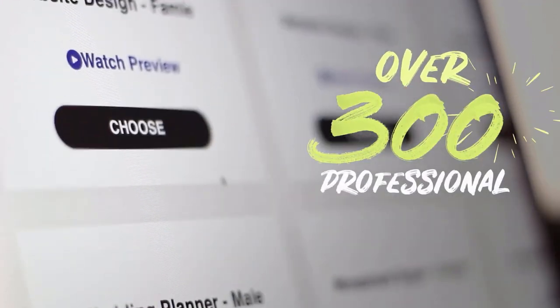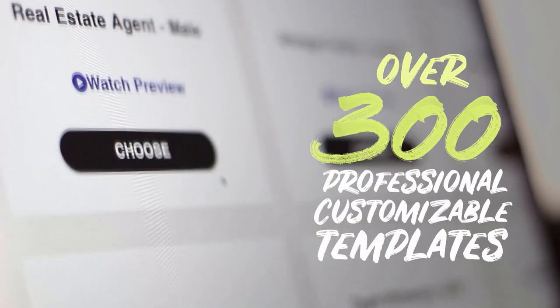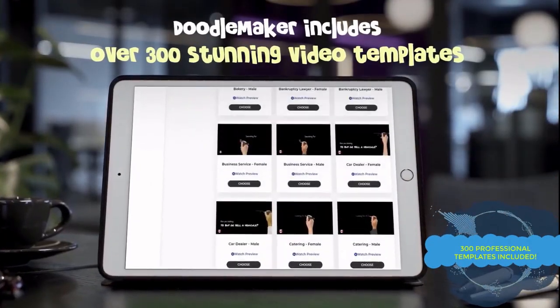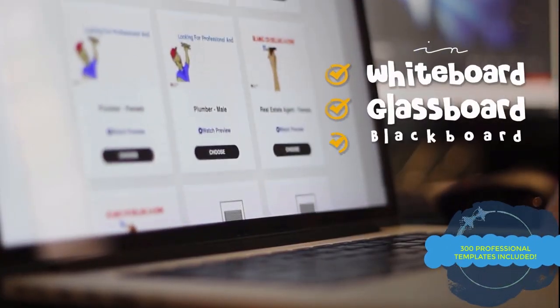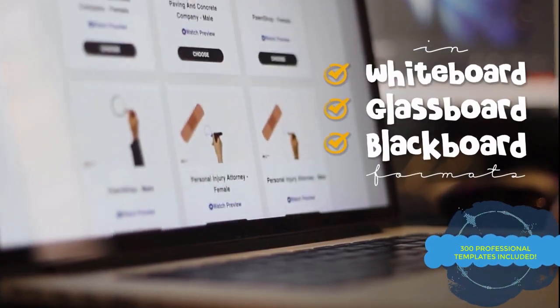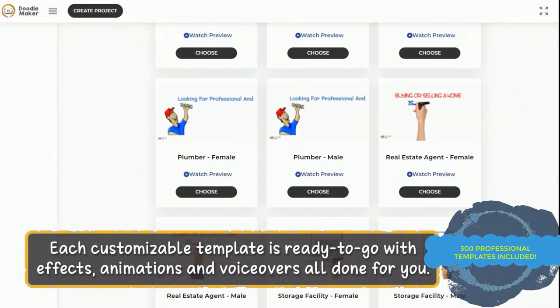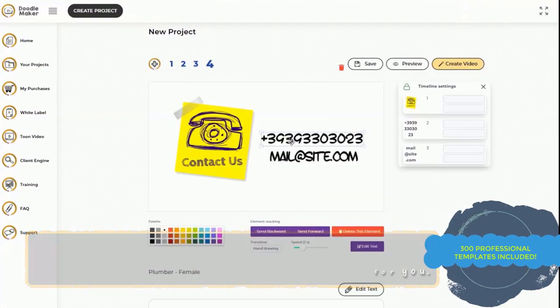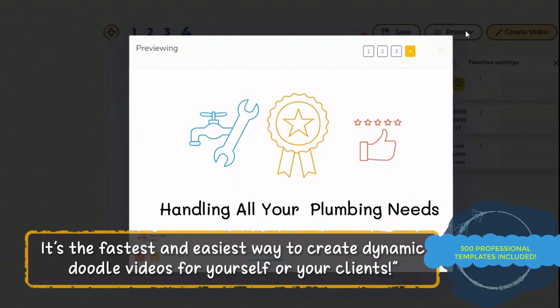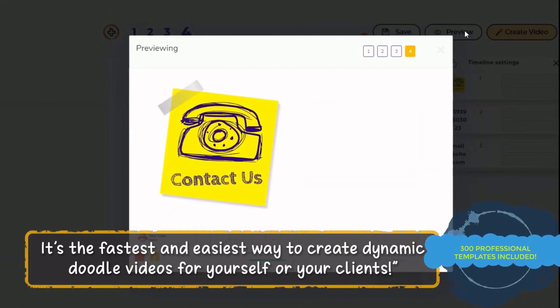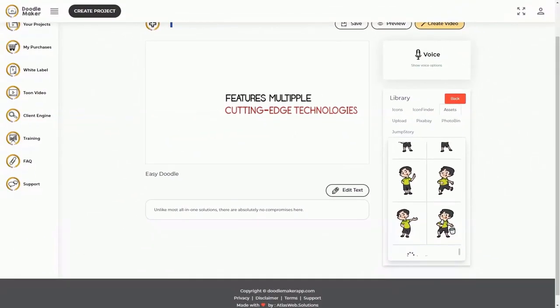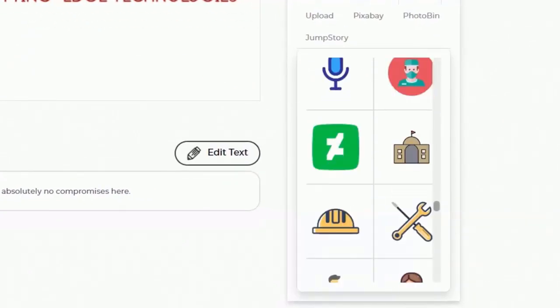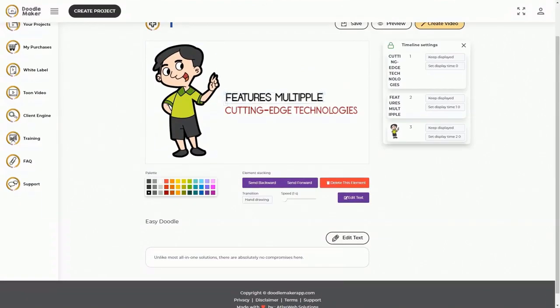You can get started in three simple steps. First use from over 300 professional customizable templates from across a wide variety of industries. And these stunning video templates are in whiteboard format, glassboard format and blackboard format, which you can immediately customize because they come with ready to go effects, animations and professional voiceovers all done for you. It's the fastest and easiest way for you to create dynamic, colorful doodle videos for yourself and your clients at record speed. Every template is fully editable in our drag and drop canvas editor and you can see your changes in real time.